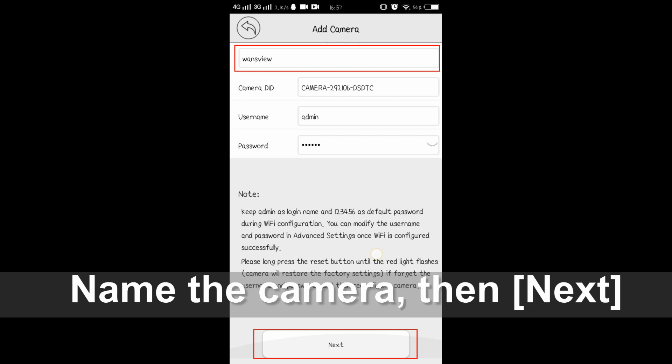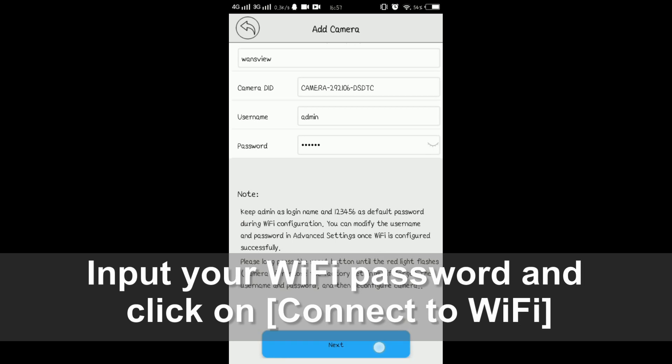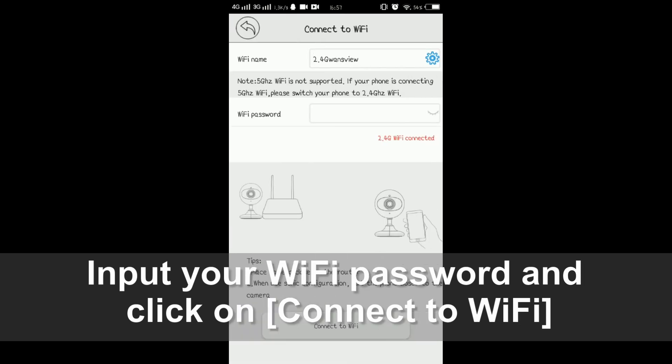You will see the camera's information. Please give this camera a name. Any name is okay. And tap next.